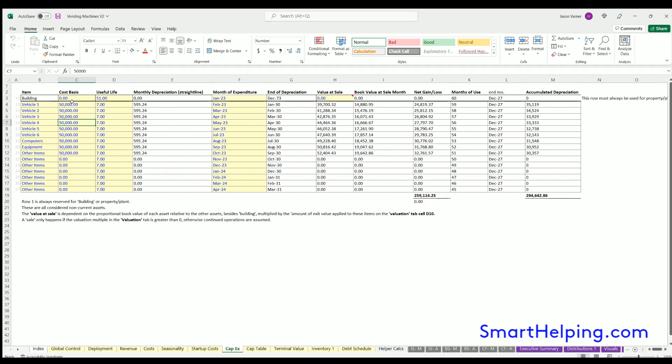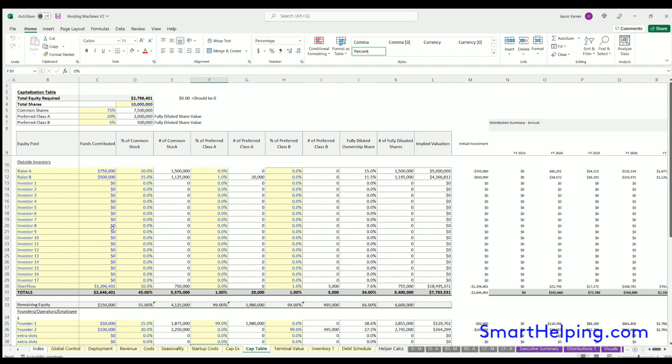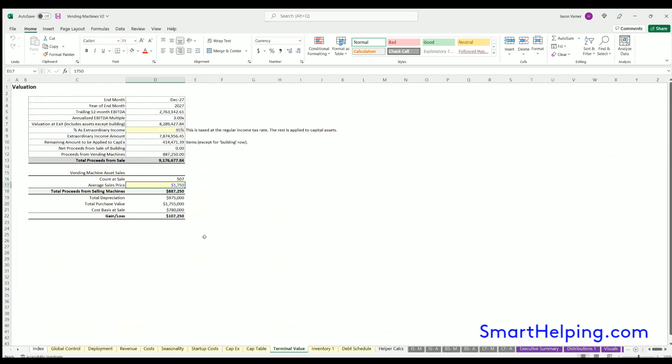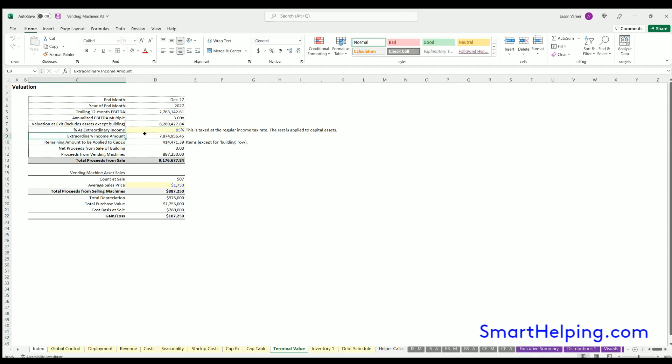Cap table we went over. Terminal value: define the exit, the percentage of the EBITDA multiple valuation that goes towards any CapEx versus just extraordinary income. This is just going to be a factor for taxes. If you don't want to put taxes in the model, you can put this at 100% and zero these tax rates out.